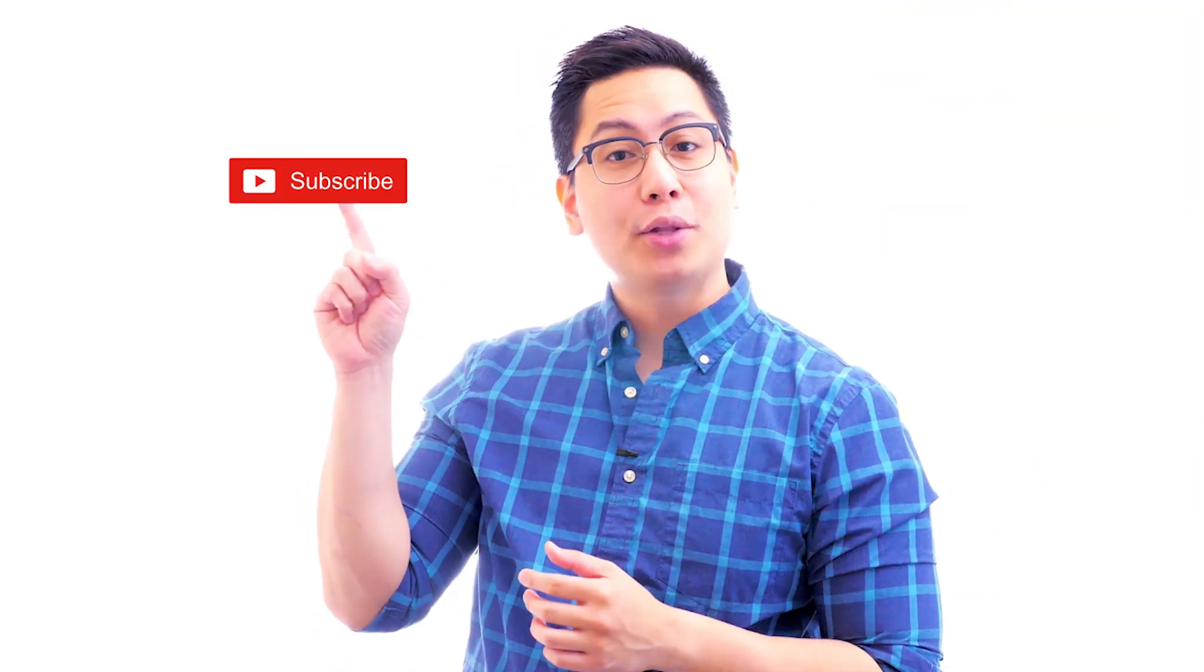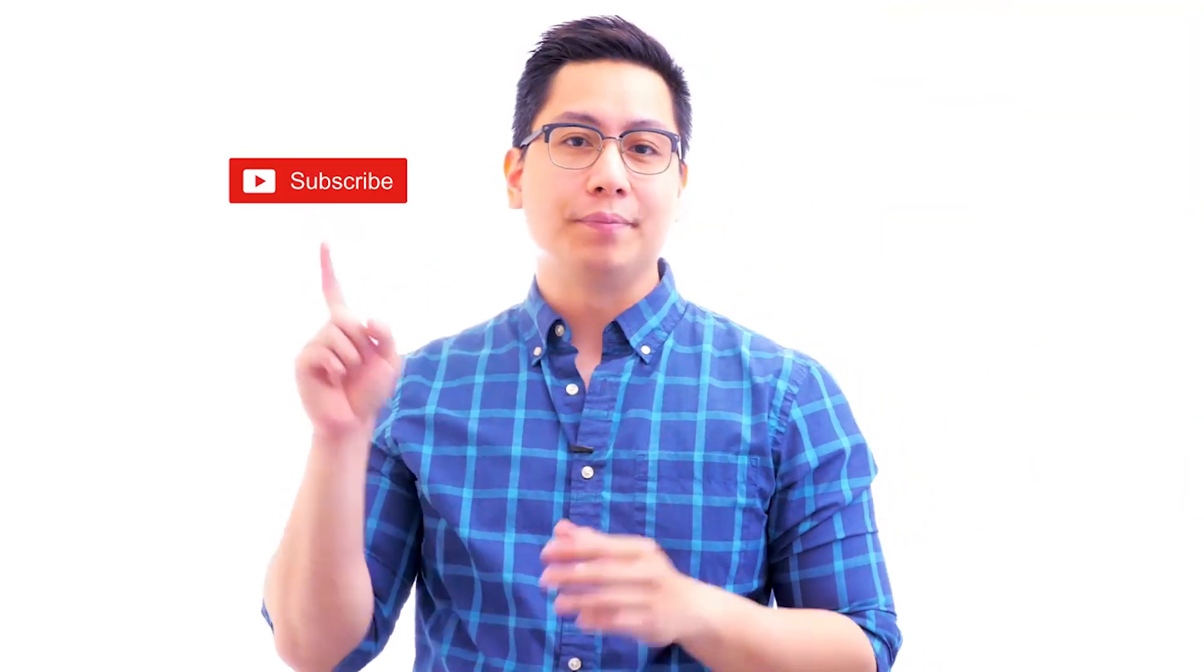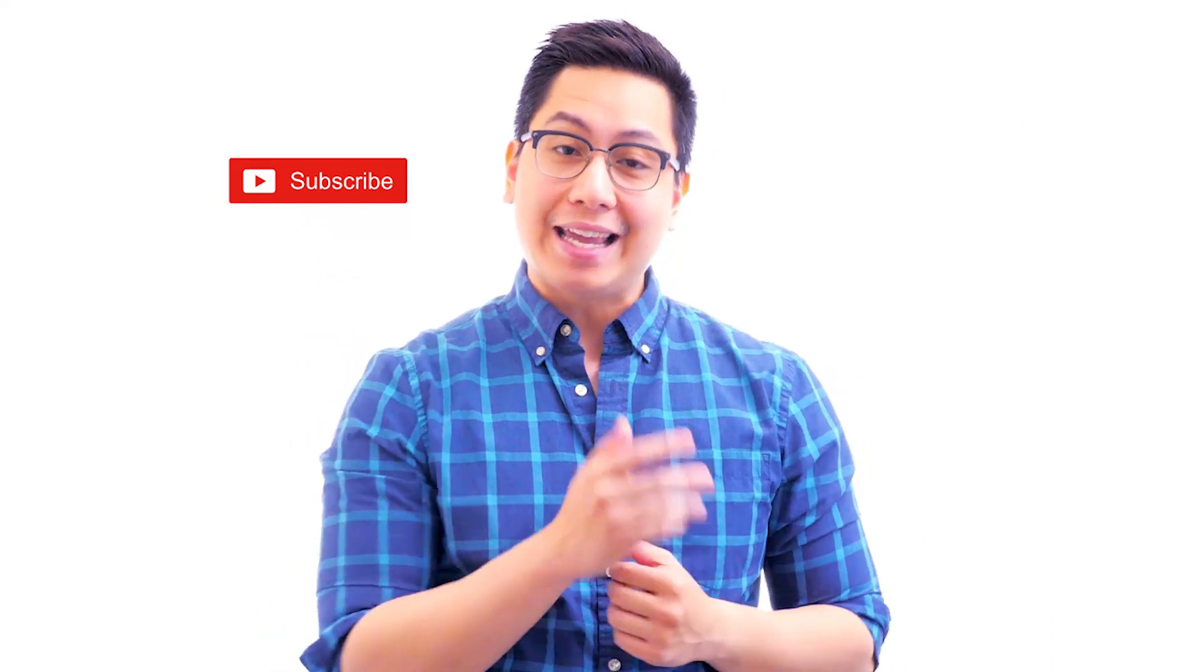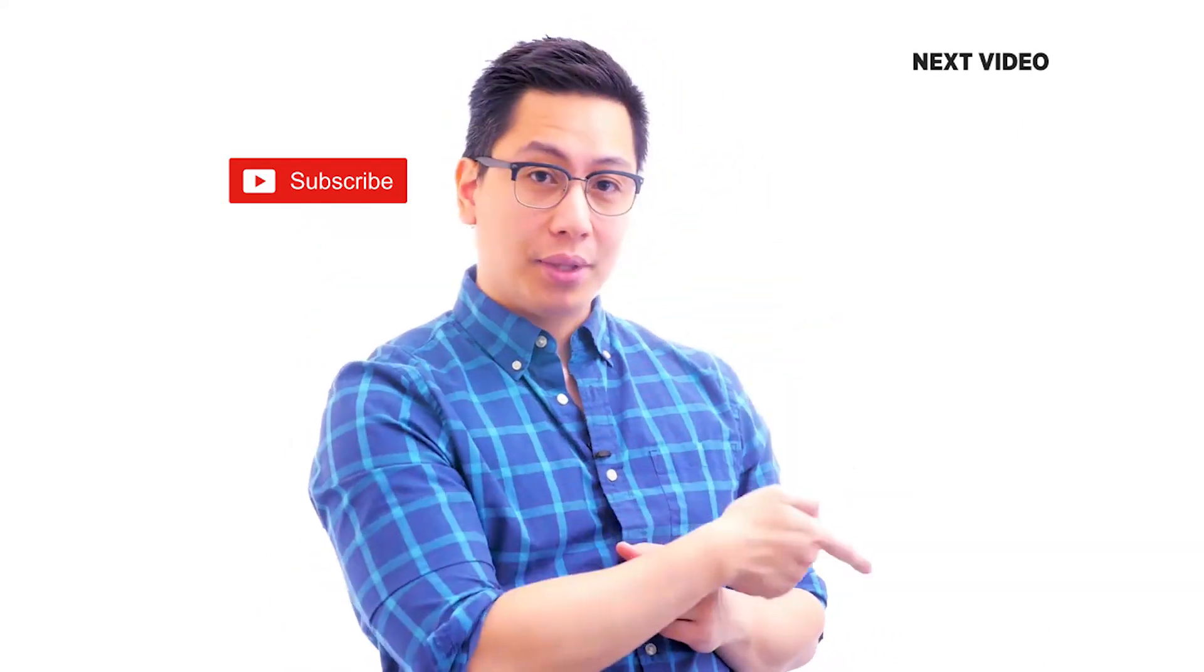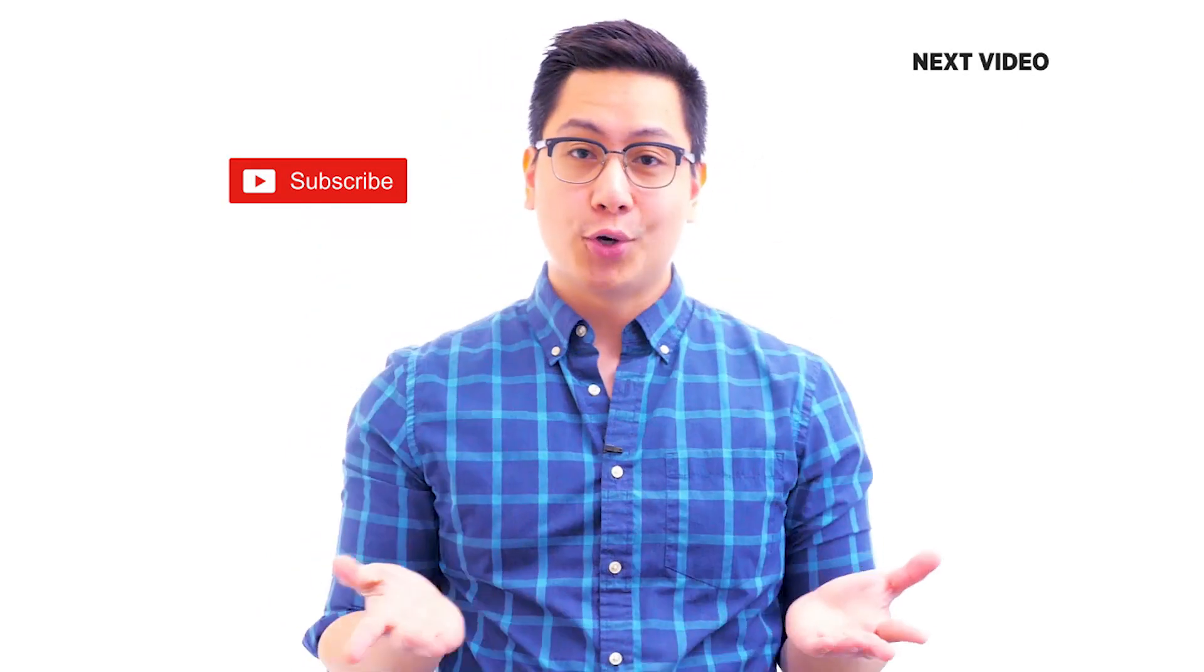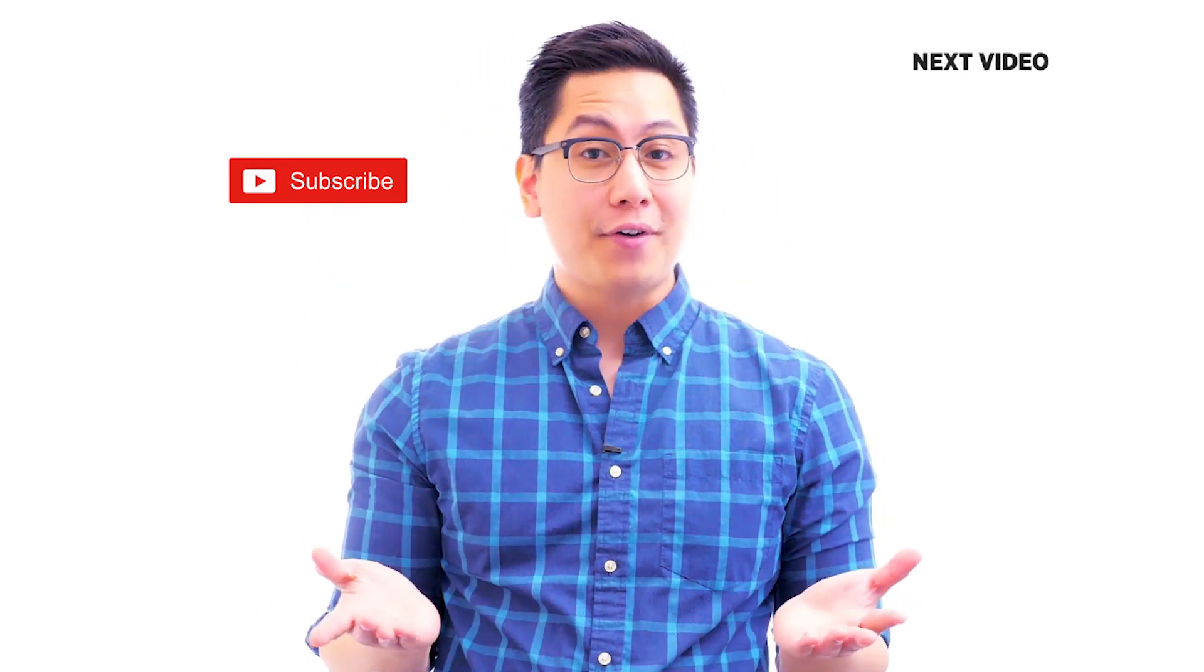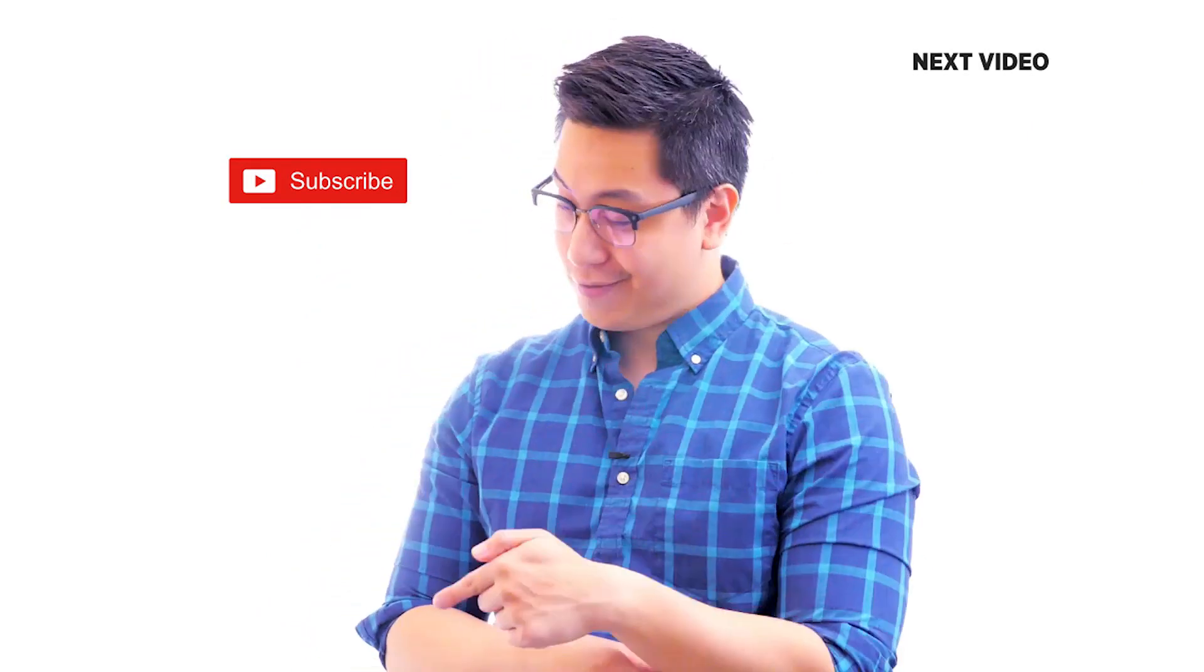Hi there. If you liked this video, subscribe to the Simply Learn YouTube channel. And click here to watch similar videos. To nerd up and get certified, click here.